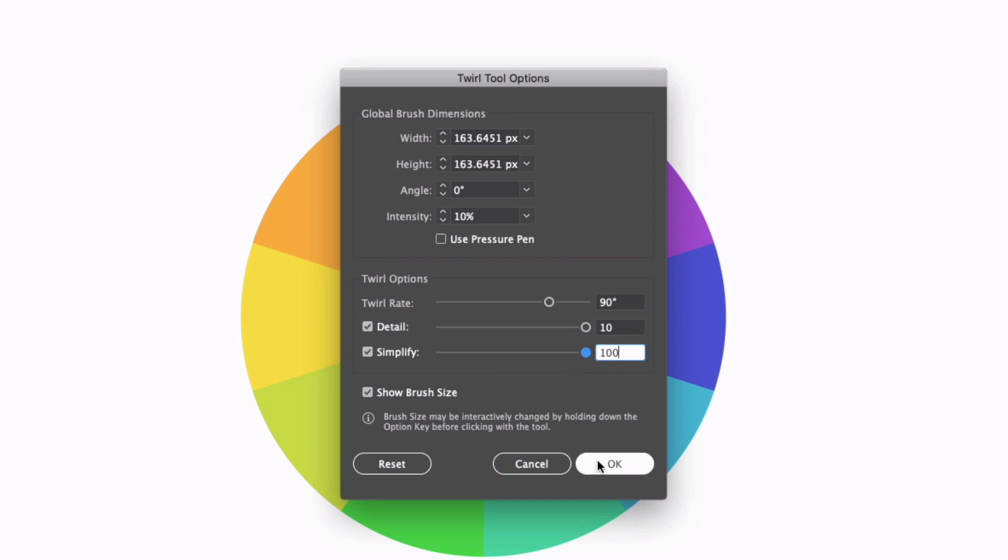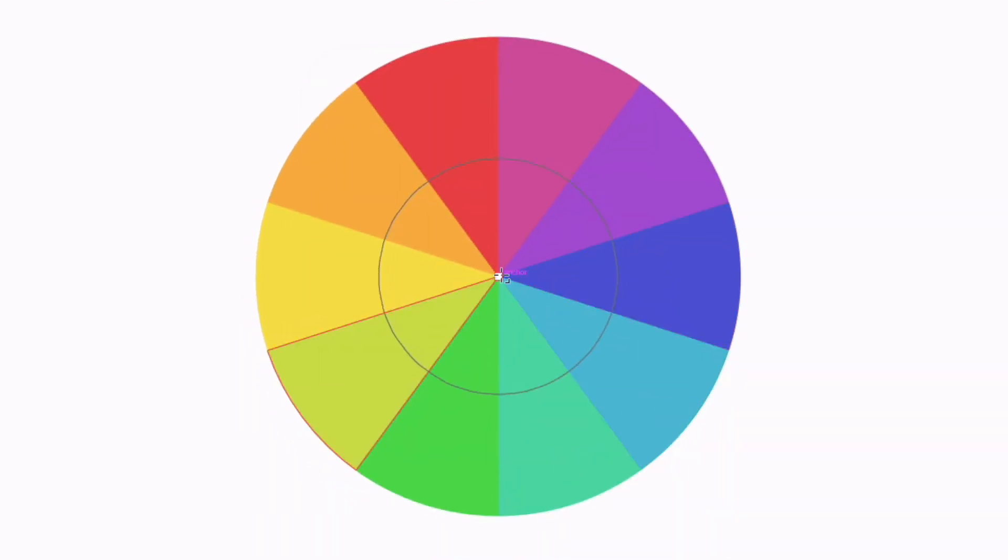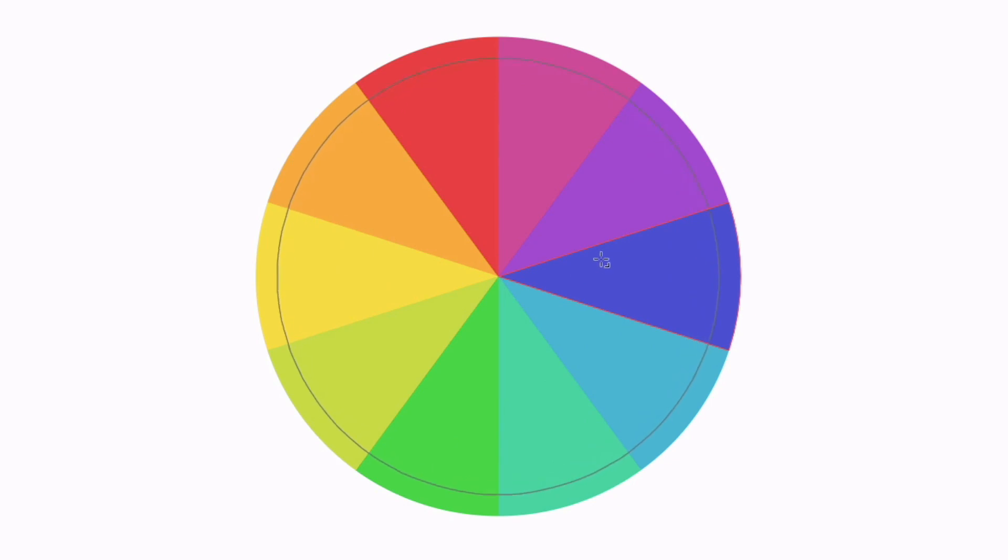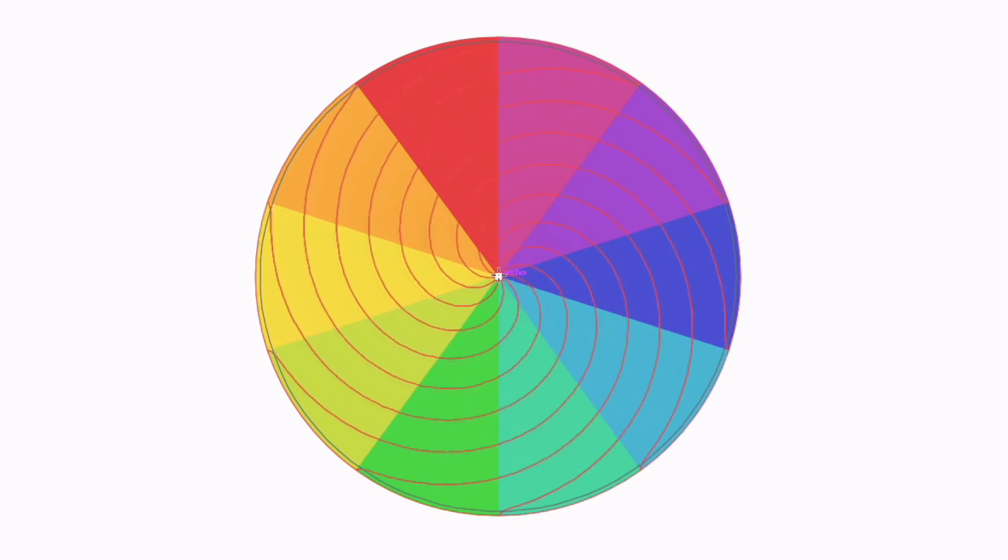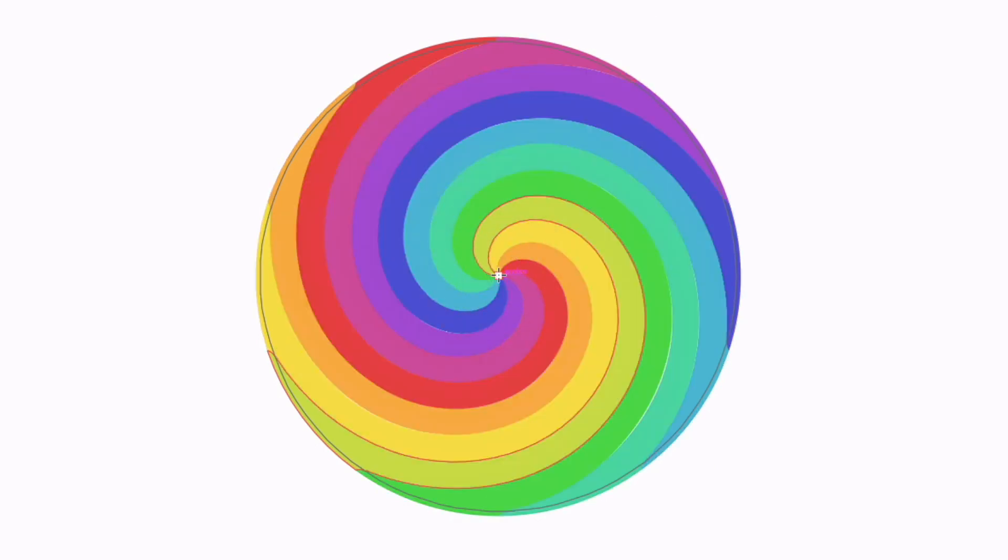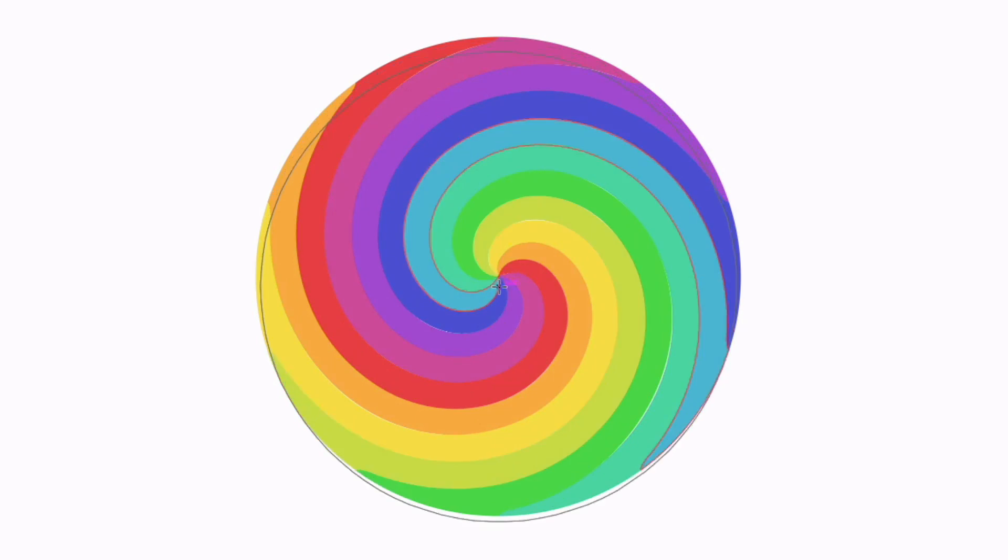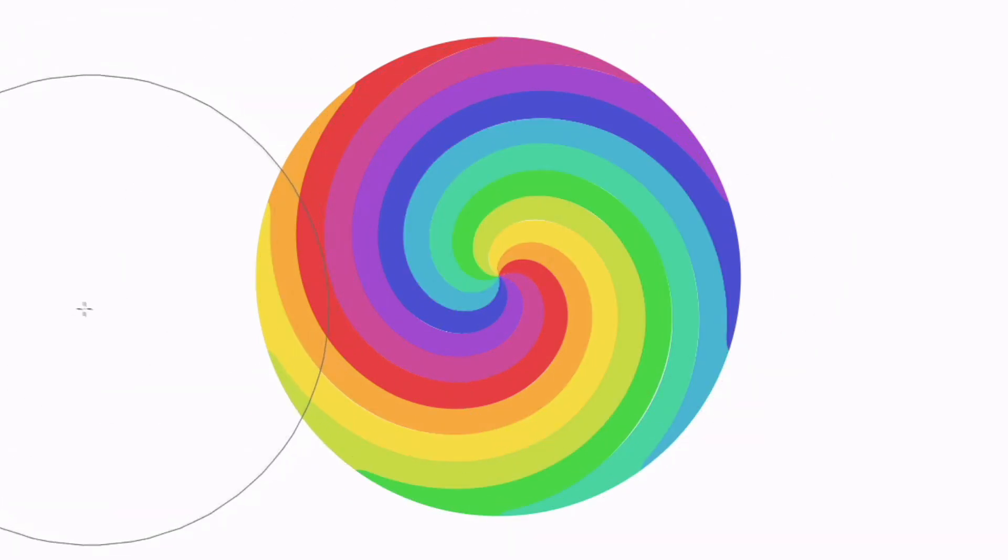So I'm going to click okay again, holding option here and shift I'm just going to make this brush slightly bigger to almost match the size of this circle. With my 90 degree twirl rate, if I start clicking you can see this is going to work much more quickly and create a much more intense look.